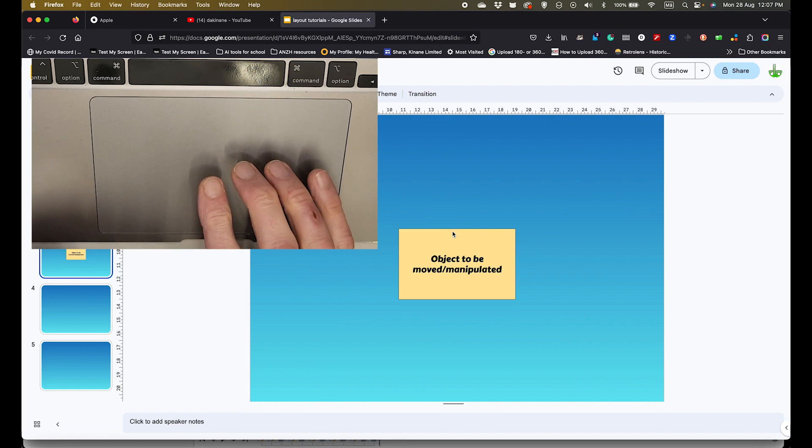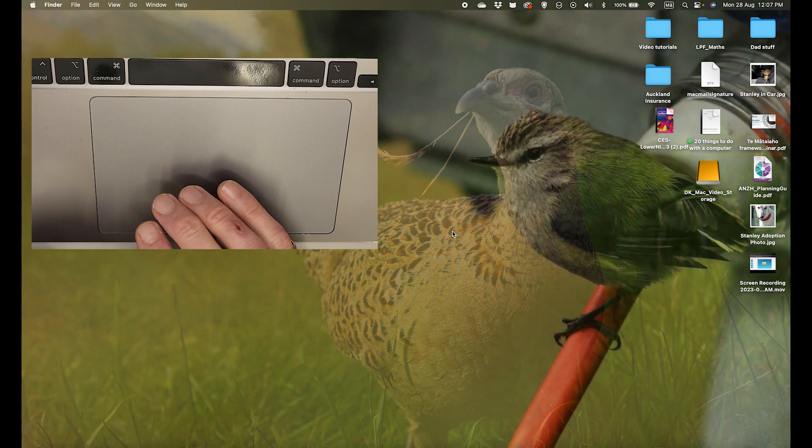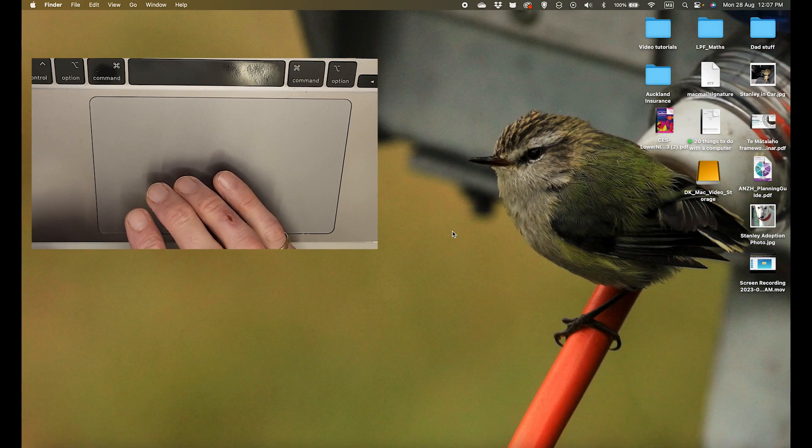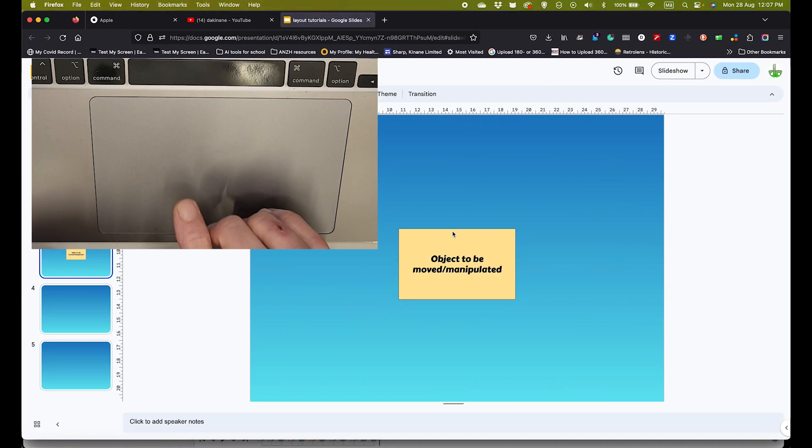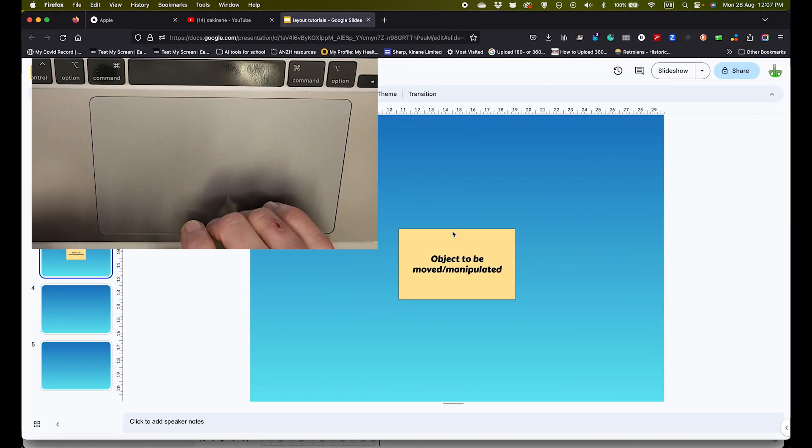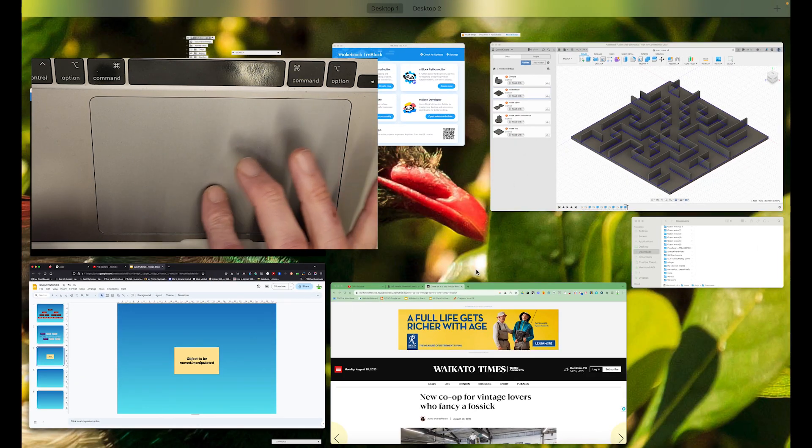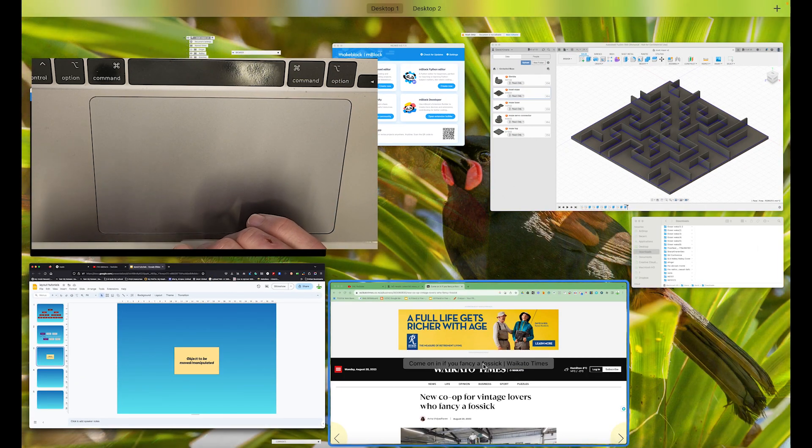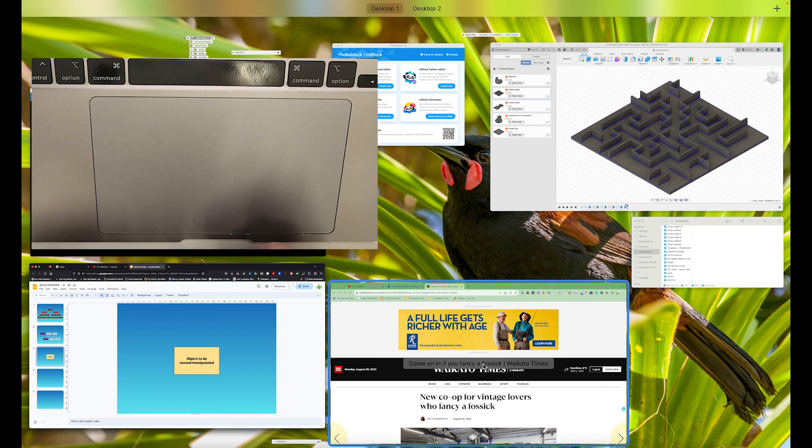So let's do it again. Four fingers to the left allows me to go to my blank desktop. Four fingers to the right allows me to go to where all my open programs are. And then a three-finger swipe up allows me to access each of those programs. Another really good skill to learn with your Mac.